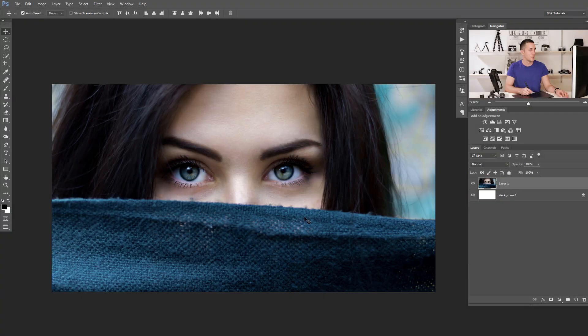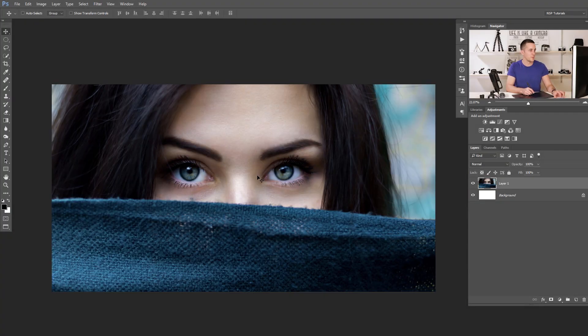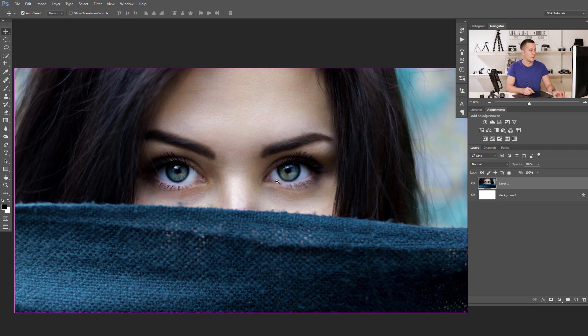I just showed you three completely different methods to use dodge and burn tools in Photoshop. Choose your preferred method, practice, and have fun. Now let's jump back into Photoshop and use the dodge and burn tool on a human face image.